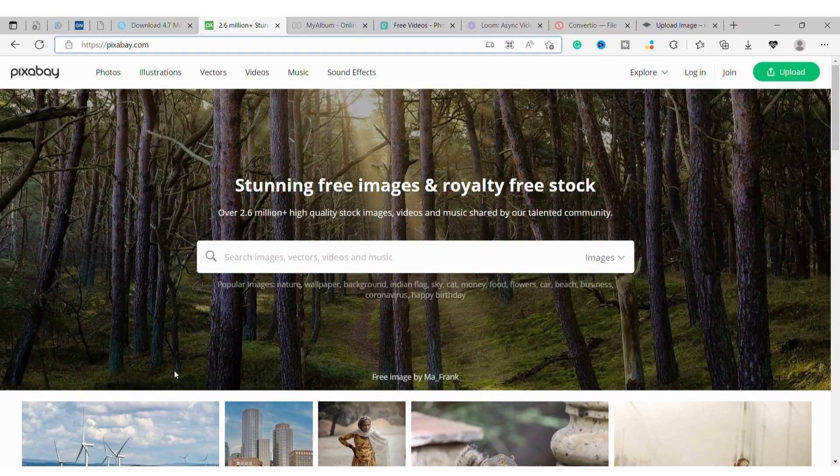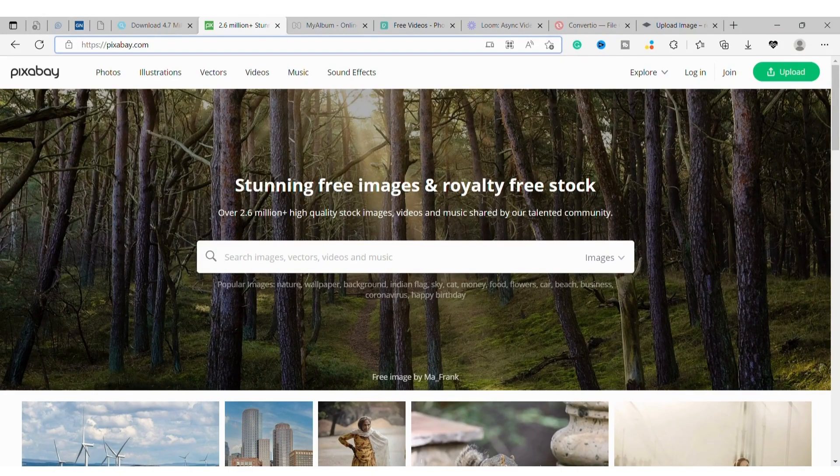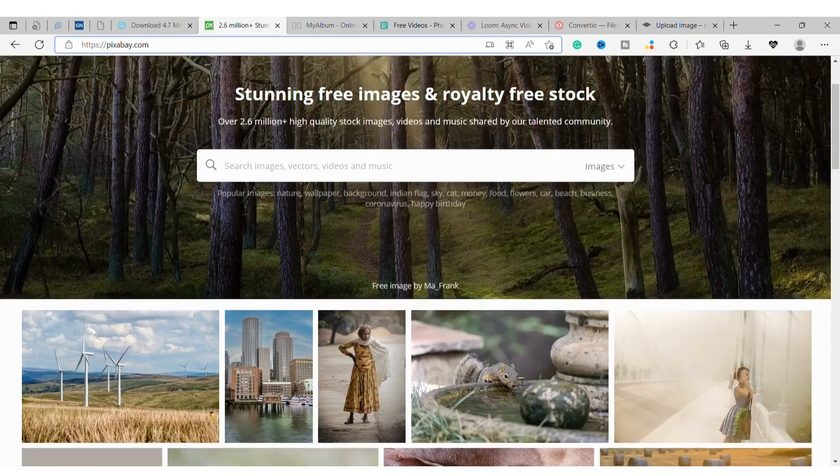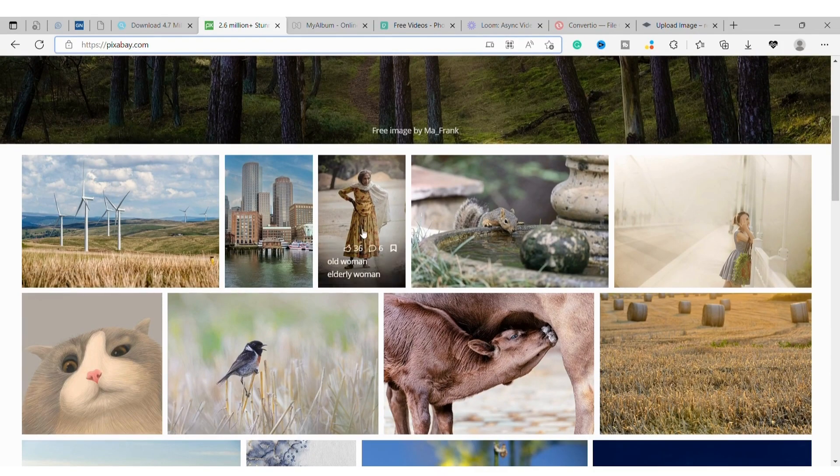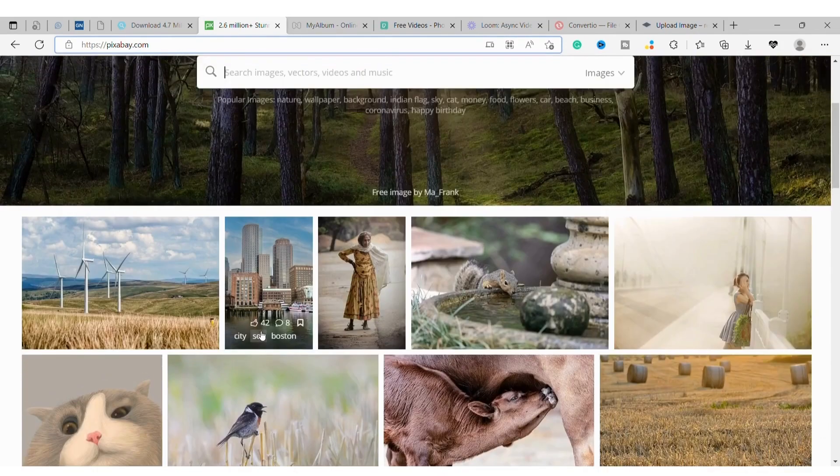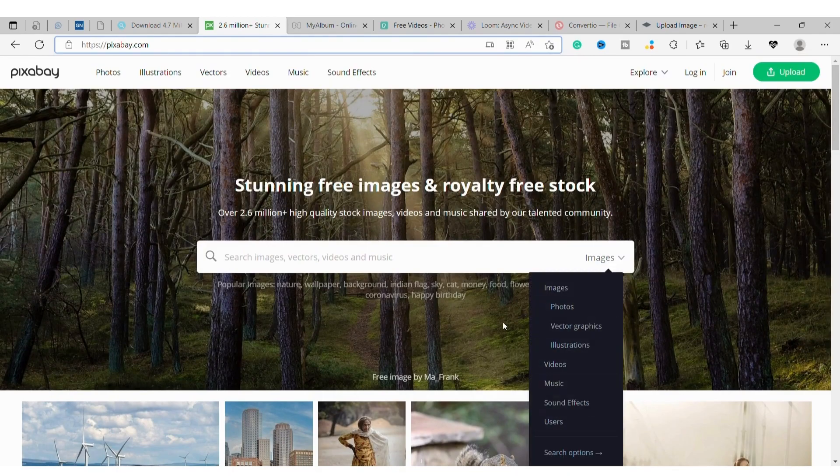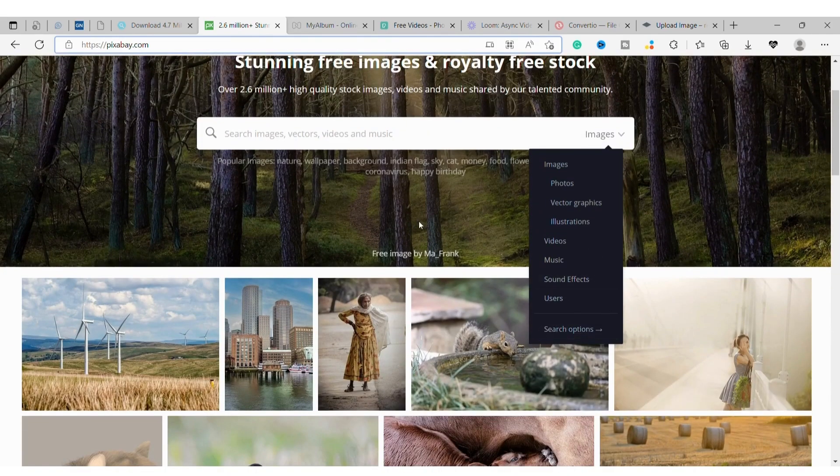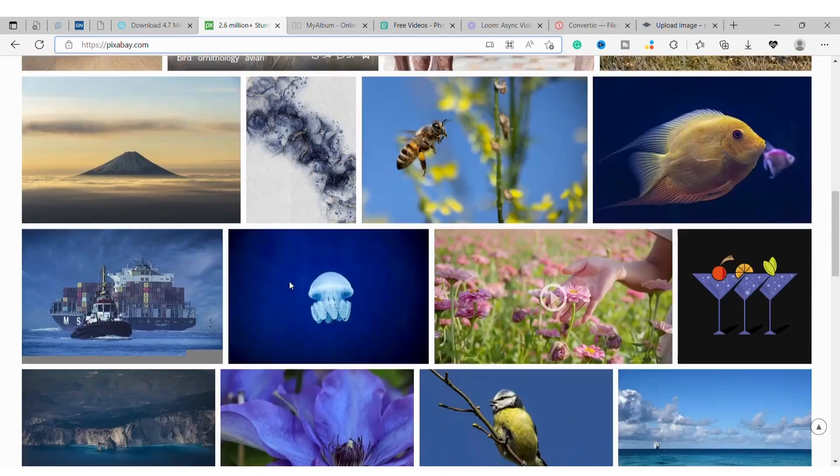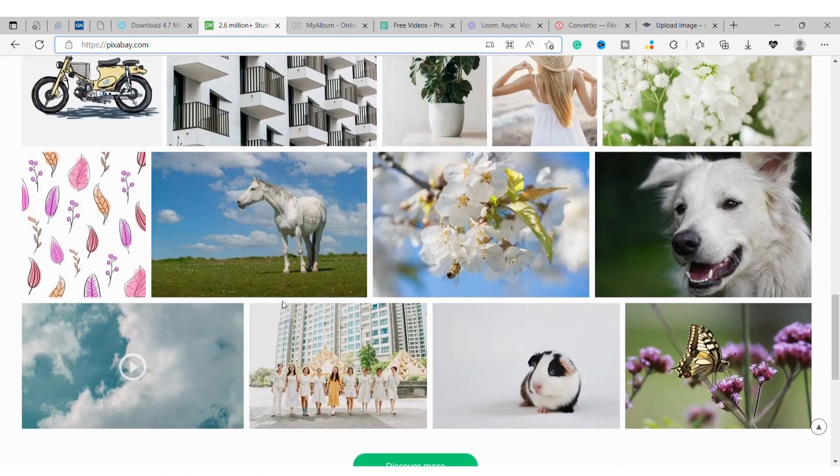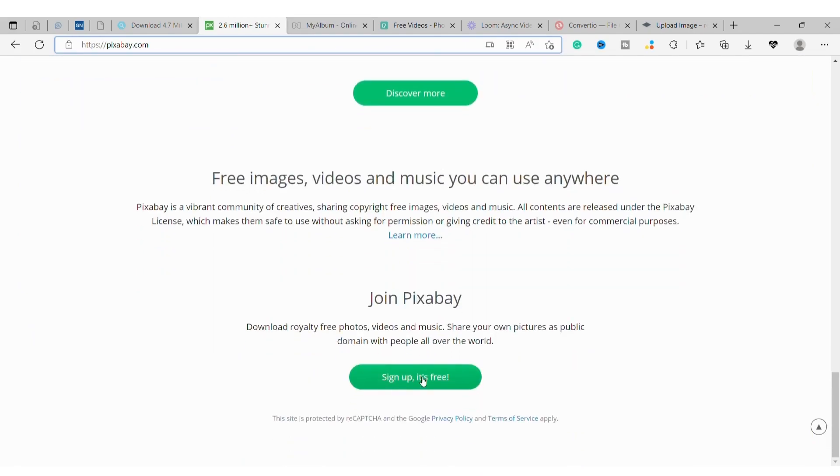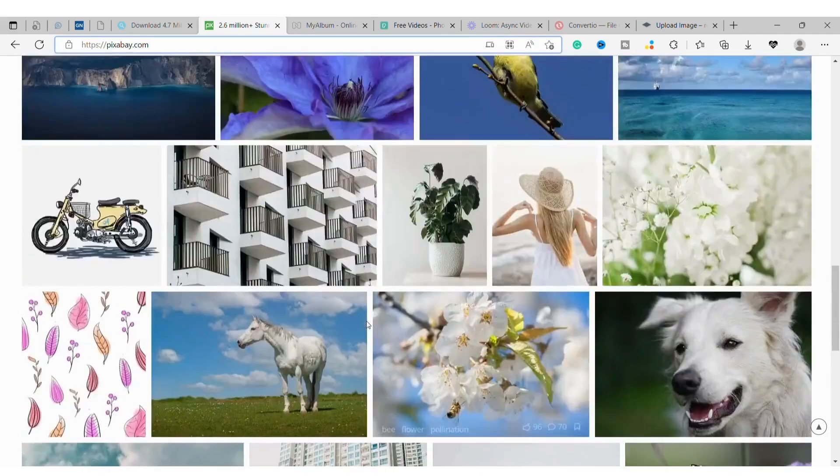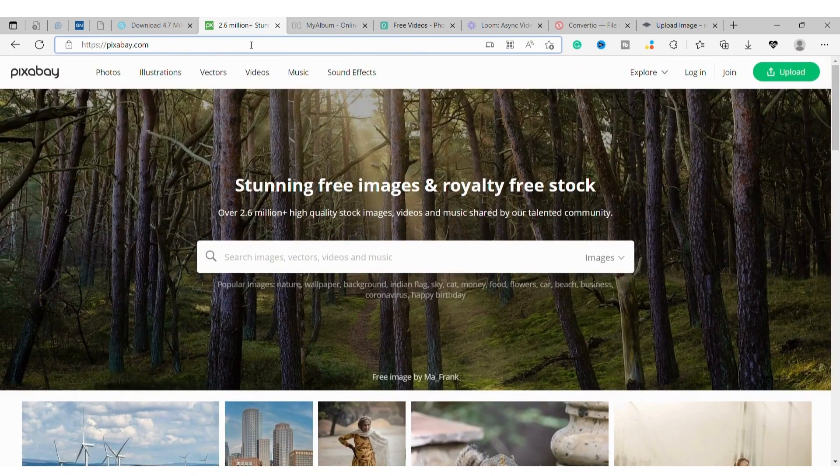Number 5: Pixabay. Pixabay is a free stock photo website with over 1.5 million royalty-free stock photos, illustrations, and vector graphics available for download. You can also find videos and music on Pixabay. All of the content on Pixabay is released under Creative Commons CC0, which means you can use it for any purpose without attribution. The site doesn't allow users to upload their own images or video, but instead features material from its own contributors who have been vetted by the team.